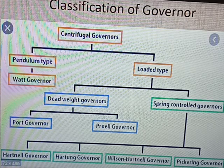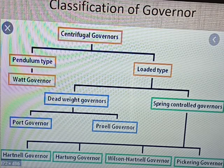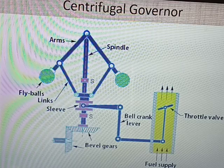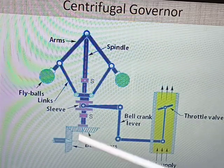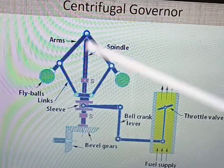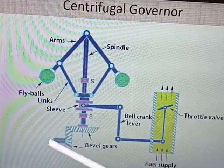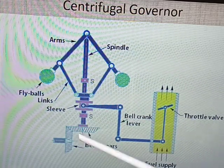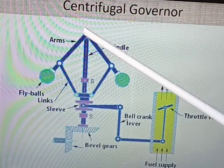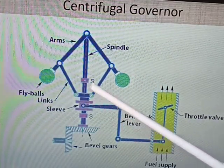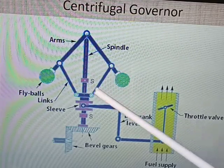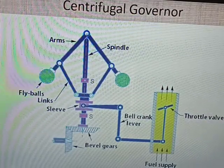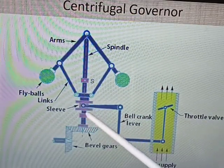We have now seen what is a governor, what is the function of governor, and how governors are classified. Let us see the construction and working of a centrifugal governor. First, we have to see the parts. This is the central spindle. The drive to this spindle is given from the engine through the bevel gear. On this spindle, two arms are connected and two arms are pivoted at this point. These are the two links connected at one end with the arms. This is the sleeve — this pink color portion is called as a sleeve.